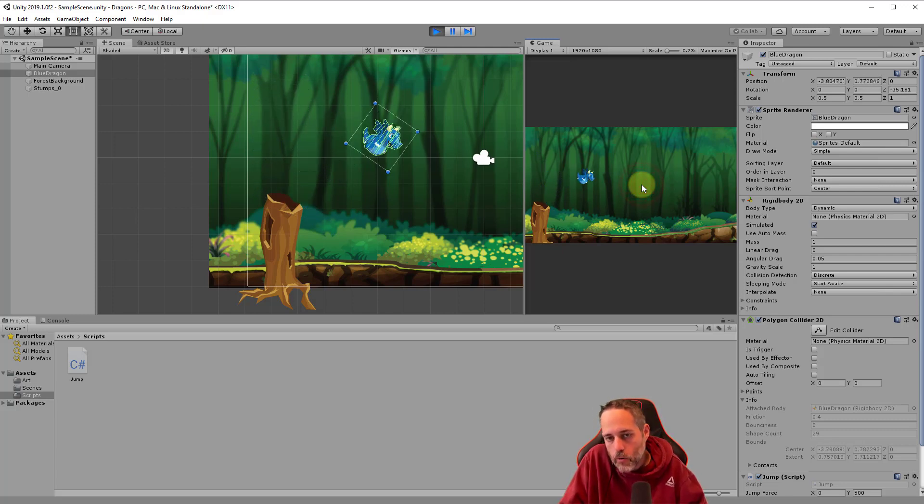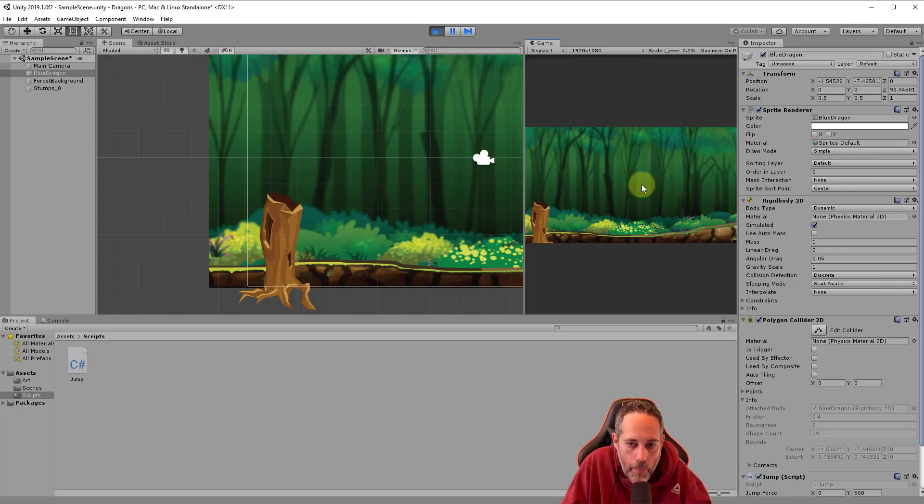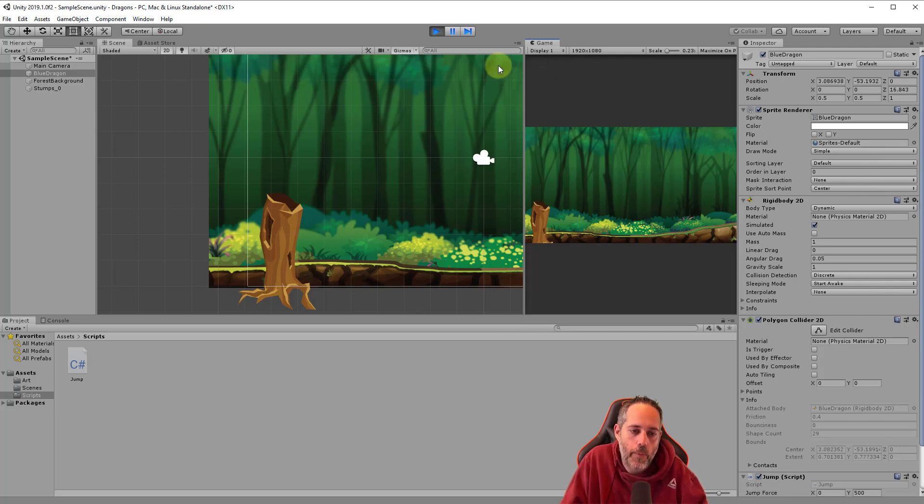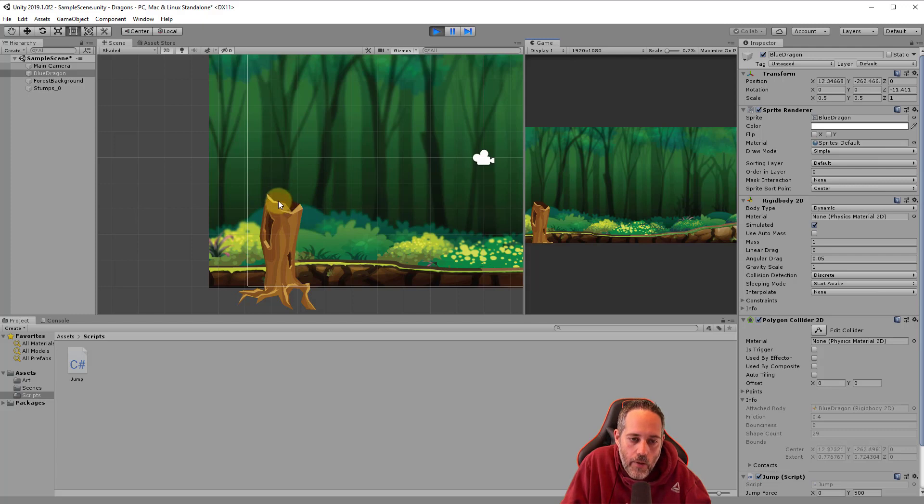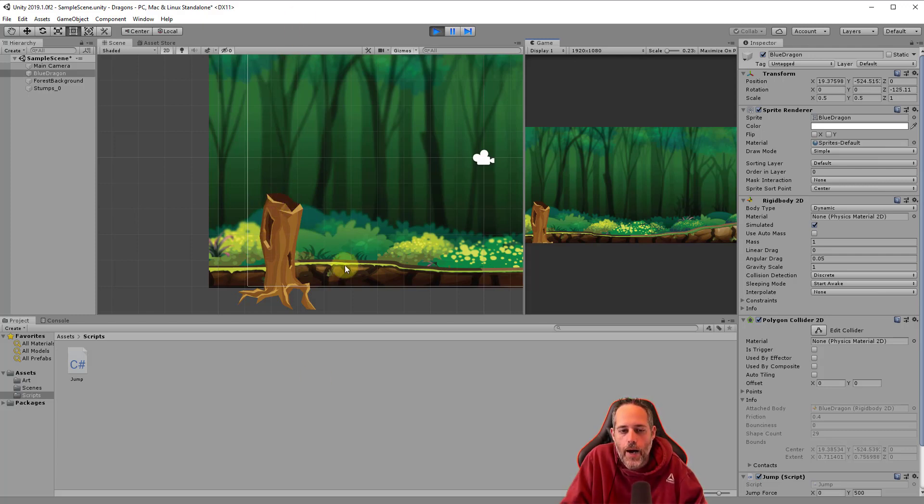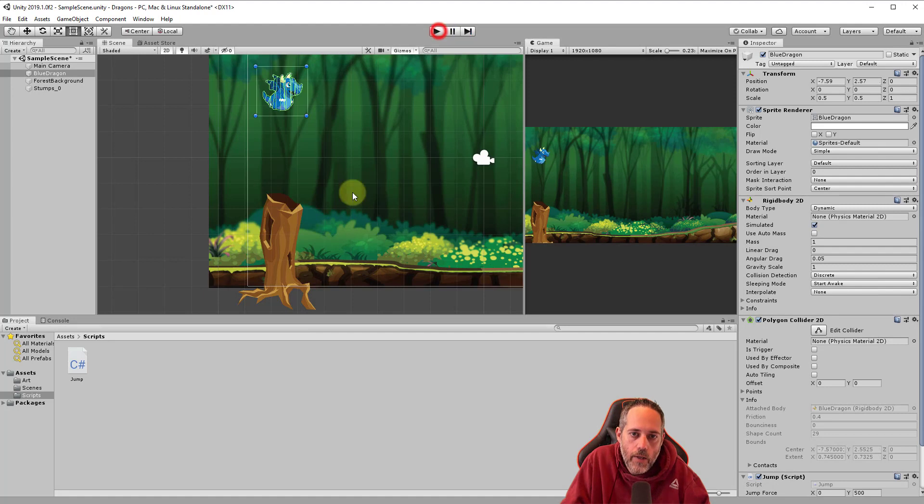It's kind of cool, kind of fun, but I think it's time to actually kill our player or kill the dragon when he hits things. So the goal now is going to be to kill the dragon if he hits a stump or if he goes too high or maybe too low on the screen.